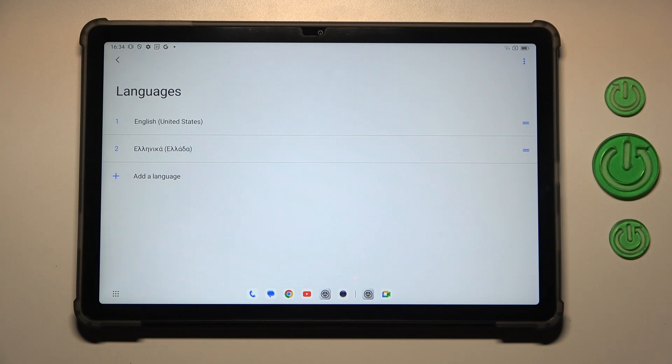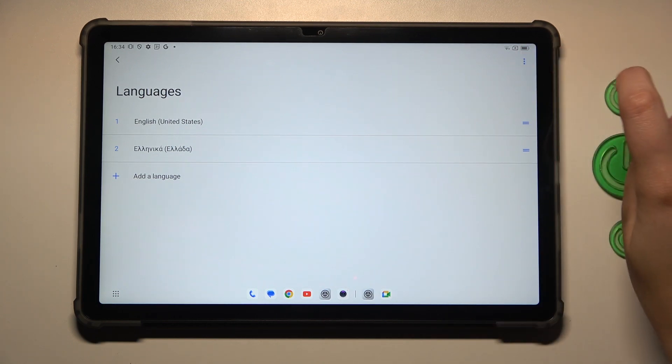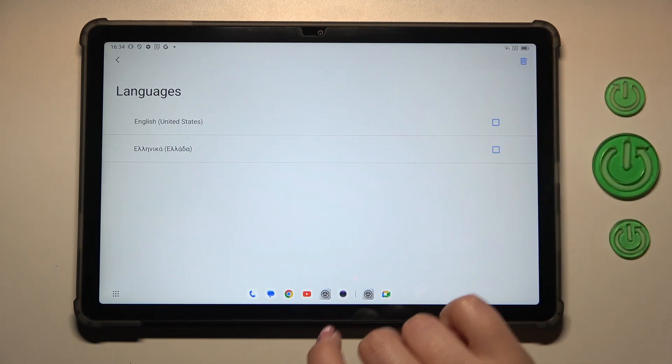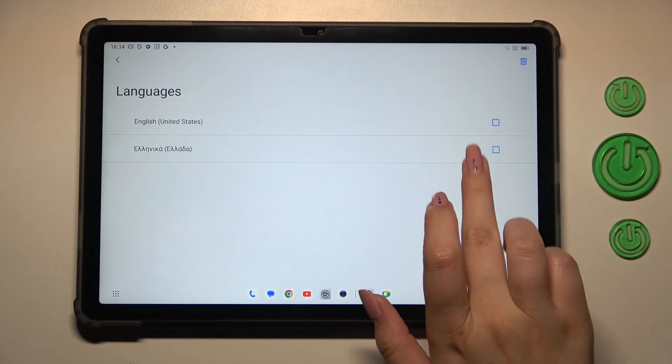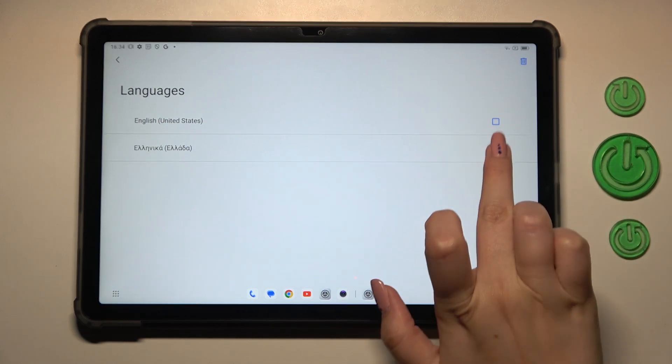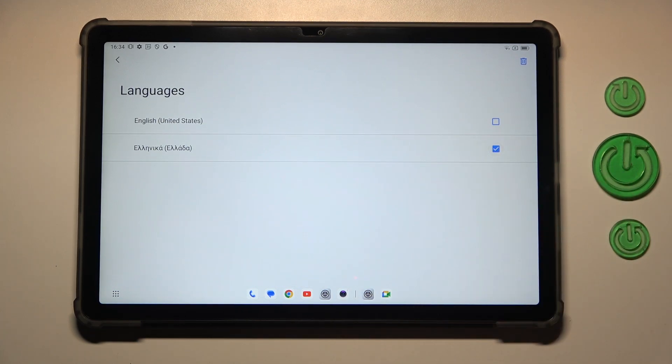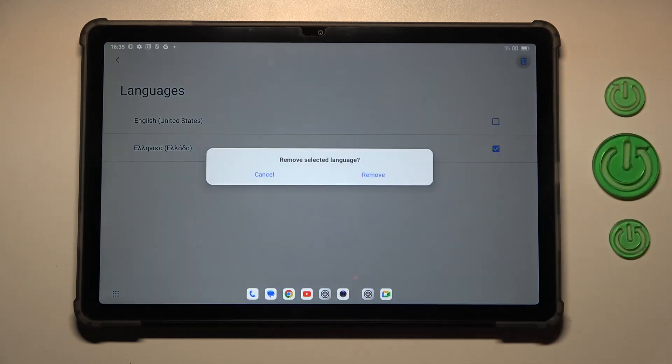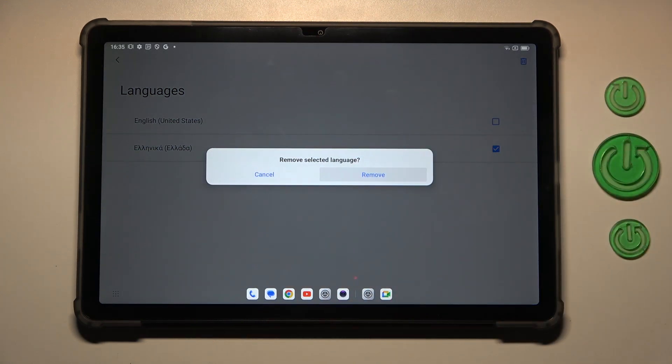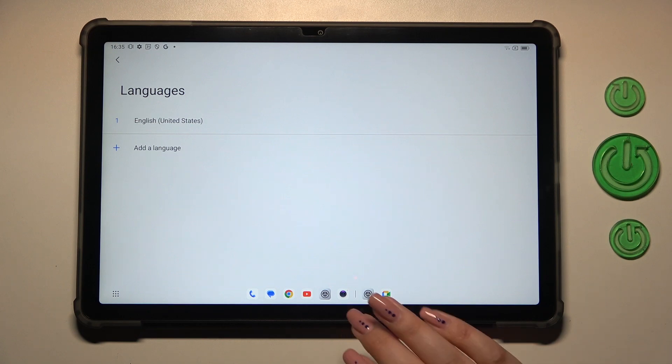Now we can also remove the languages from this list. Just tap on the three dot icon in the right upper corner and tap on remove. Mark the language you'd like to remove and tap on the trash bin icon in the right upper corner. Tap on remove. And as you can see we've got only English left.